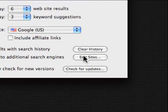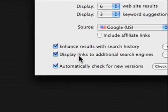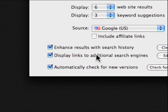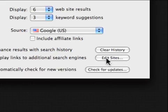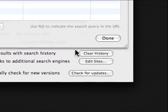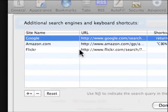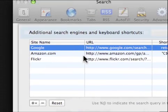For me, one of the biggest features of Inquisitor is the custom searches that you can apply. To do this, just make sure that this box right here is checked. We'll go to edit sites. And here are the three sites that they have: Google, Amazon and Flickr.